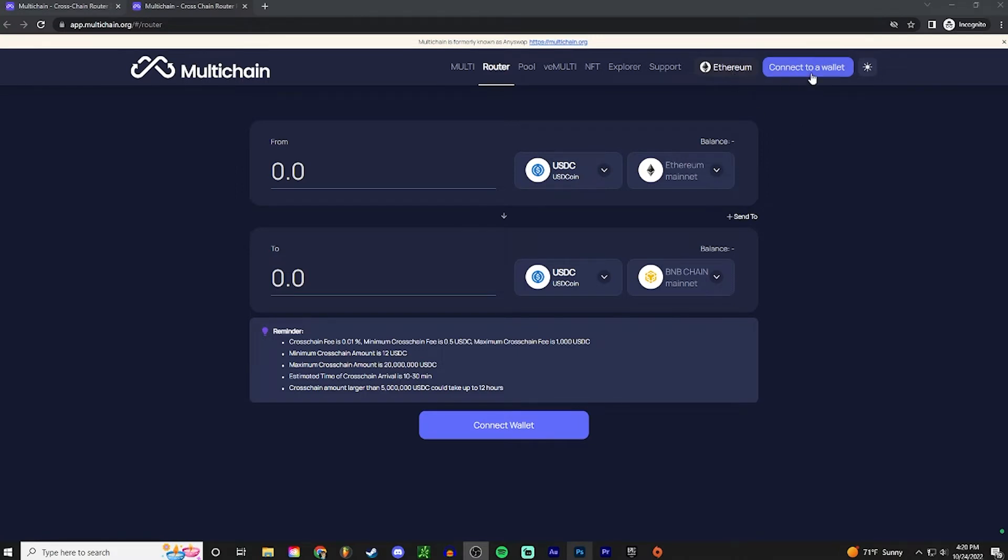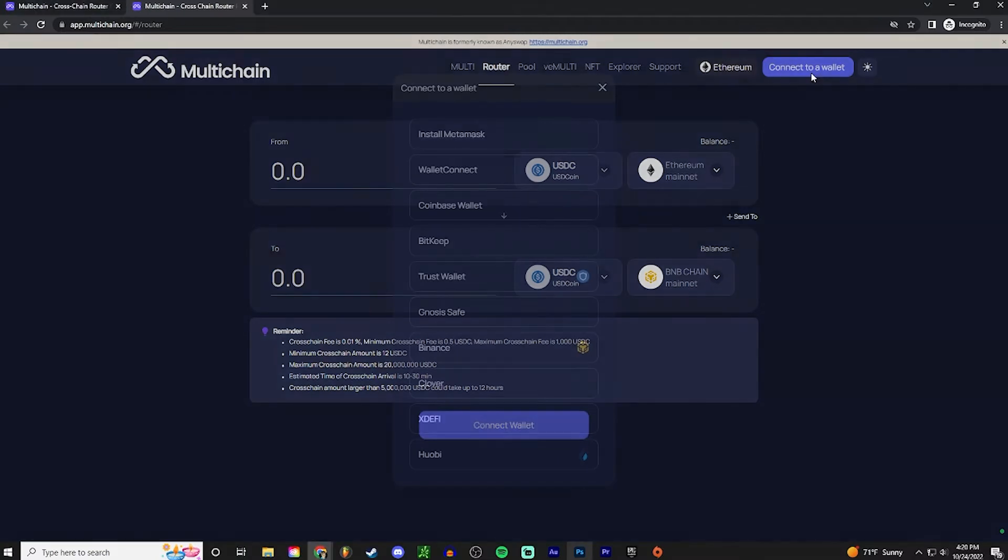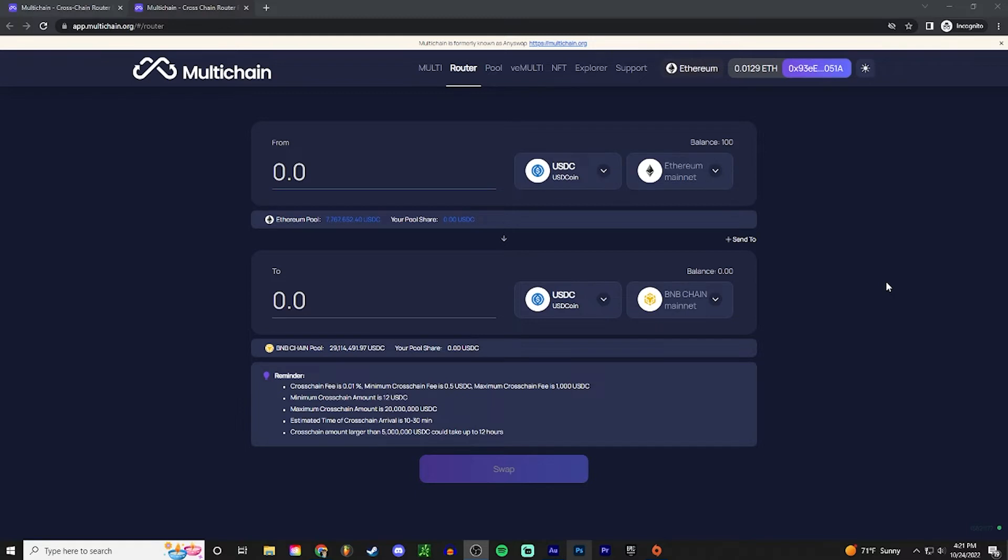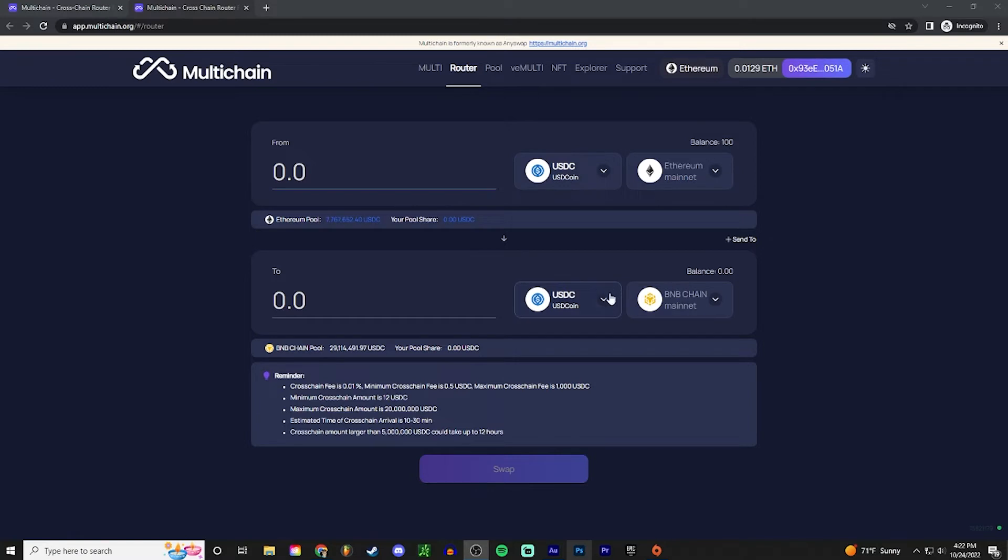So we're gonna press this button at the top. Since I'm using Trust Wallet, I will be connecting with WalletConnect. And then I'm going to scan this QR code. So now my wallet is connected. I can tell because it shows my Ethereum balance at the top right as well as my address. As you can see, I have a hundred USD coin and I'm gonna be swapping this into USD coin on the BNB mainnet.